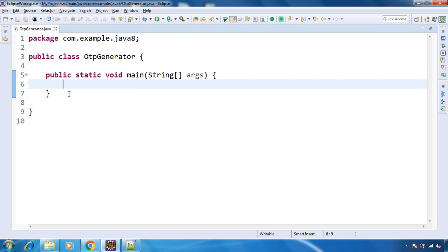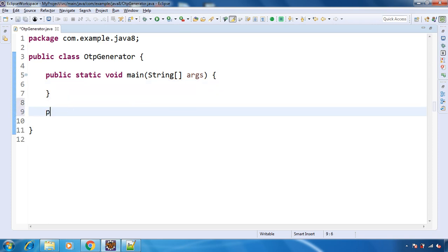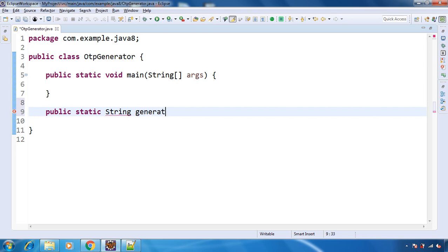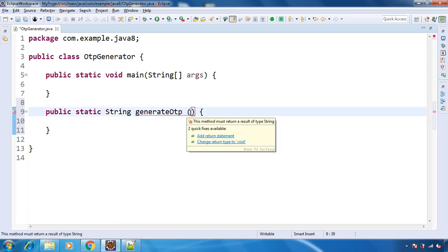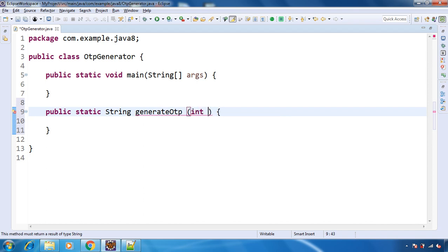So for that, what we will do is we will create one separate static method that will return string. So say the method is generateOTP. And here we will receive that OTP length, means you want 5 digit OTP or 6 digit OTP. So OTP length.